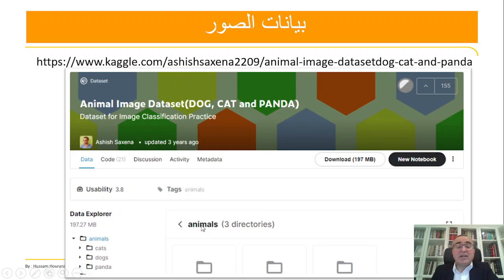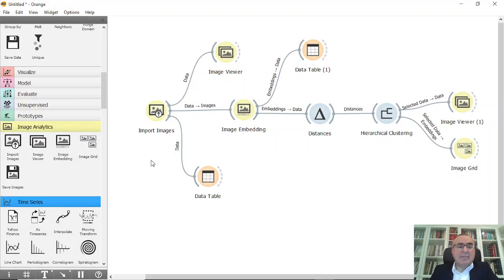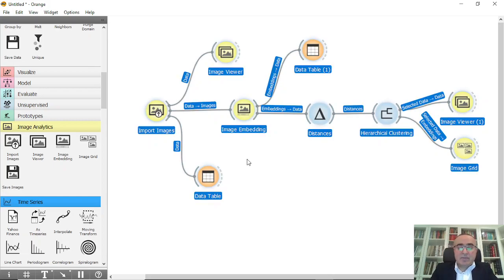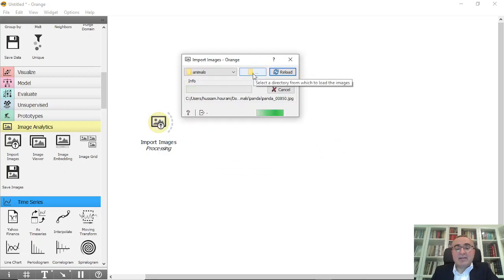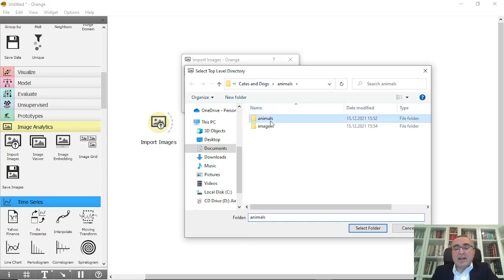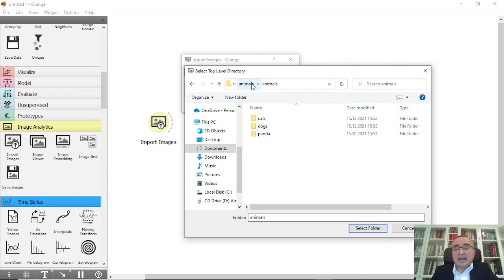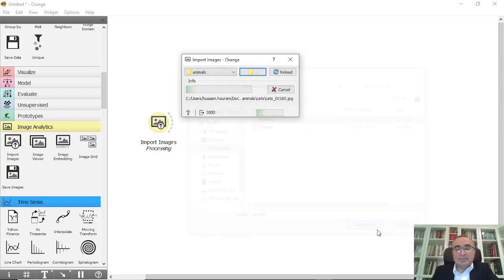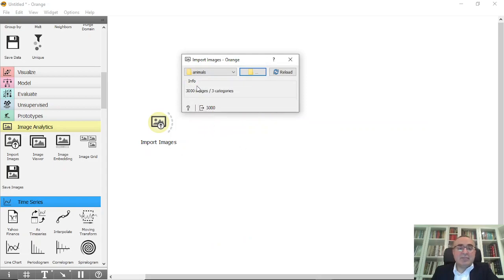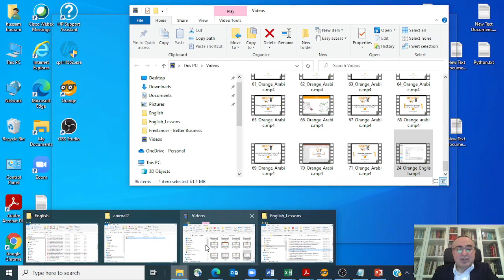We have 3000 images that we need to train and then predict on some other images. What I'm going to do first is import images. For this, I'll use the animals folder — you pick it up by going into the animals folder that contains cat, dog, and panda subfolders, which is the parent folder called 'animal'. Select it and you will have all 3000 images. We have three categories: cat, dog, and panda.